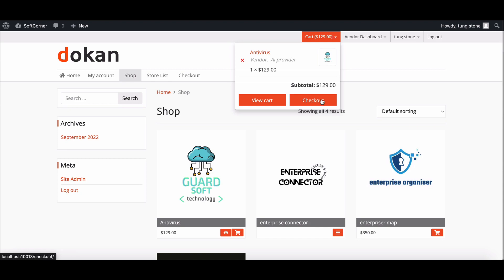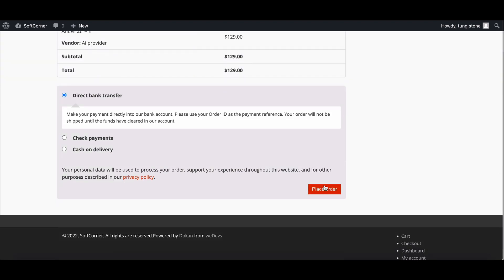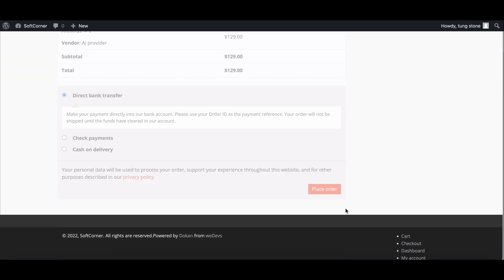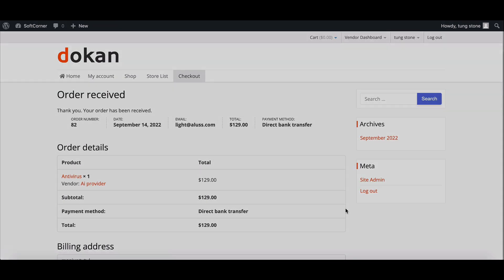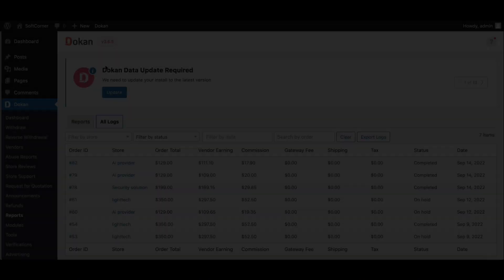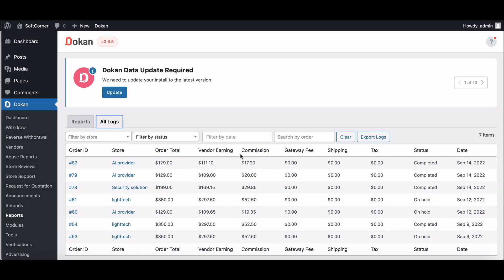In a similar way, complete the sale and go to the Admin Order Log. Here it is.